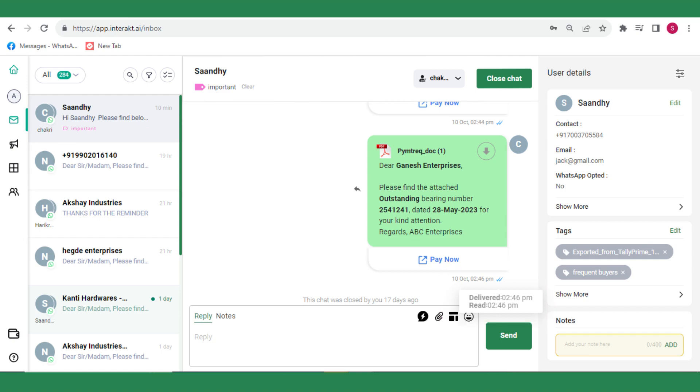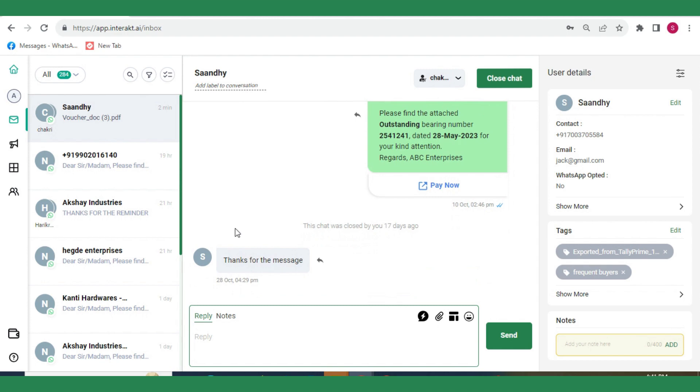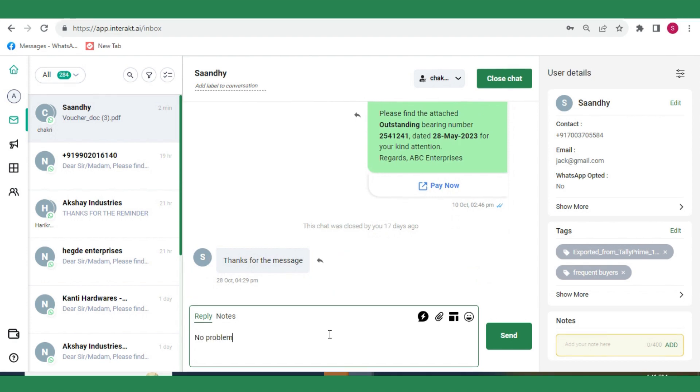If a customer replies to you from their WhatsApp app, the reply will appear in the shared team inbox. You can then type a free-form reply to them and send it like this.